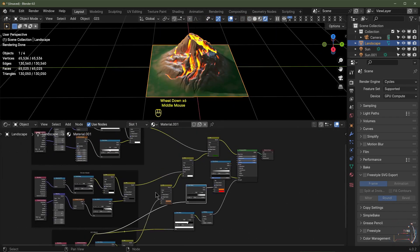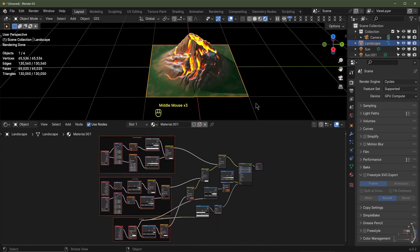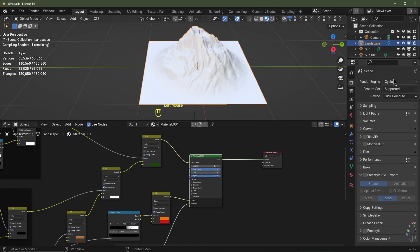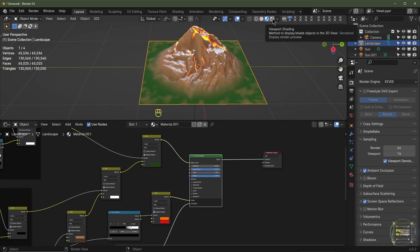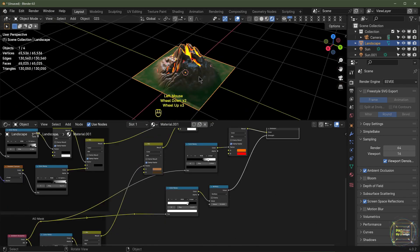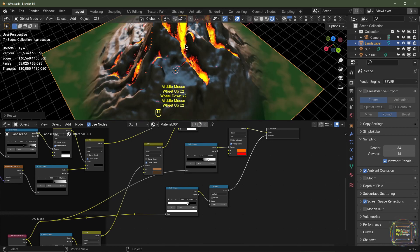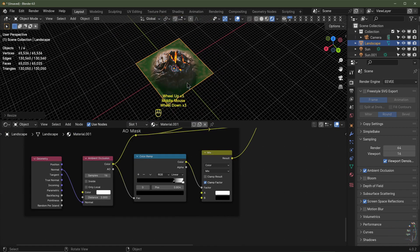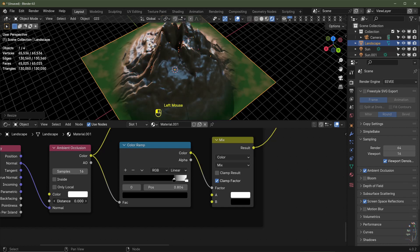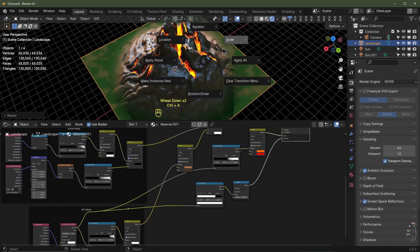That's the masking fundamentals in a nutshell. Remember these three mask setups — they're really helpful for adding grime onto buildings too. If you scale the landscape up, say S10 to scale by 10, it will dramatically affect your Ambient Occlusion, so go to the Ambient Occlusion node and increase or reduce the distance accordingly. Hit Ctrl A to apply the scale.